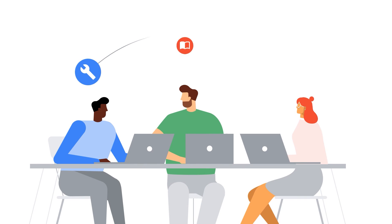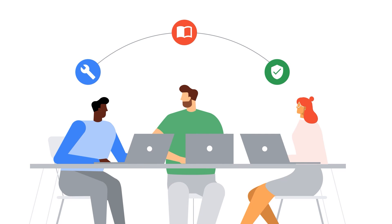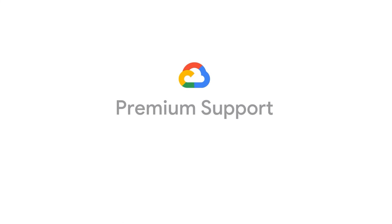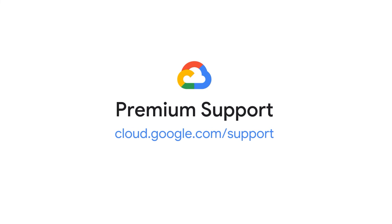Draw on the resources, knowledge, and experience of our experts and set your organization up to succeed with premium support. Visit cloud.google.com/support.